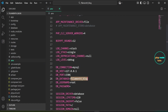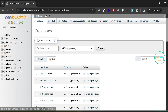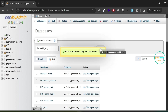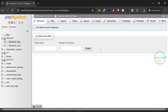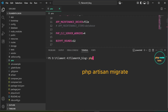Copy the database name. In phpMyAdmin, click 'New', paste the database name, and click 'Create' to set up the database. Next we need to migrate the database — go back to VS Code, open your terminal, type 'php artisan migrate' and press Enter.